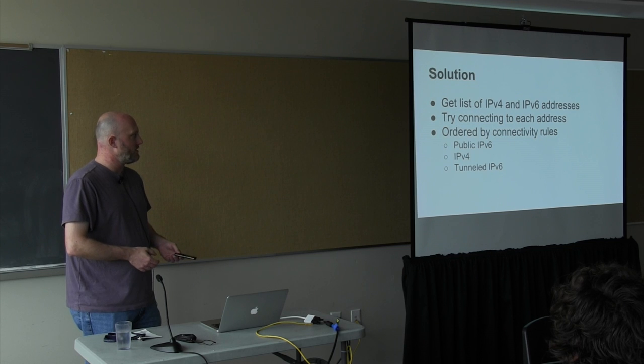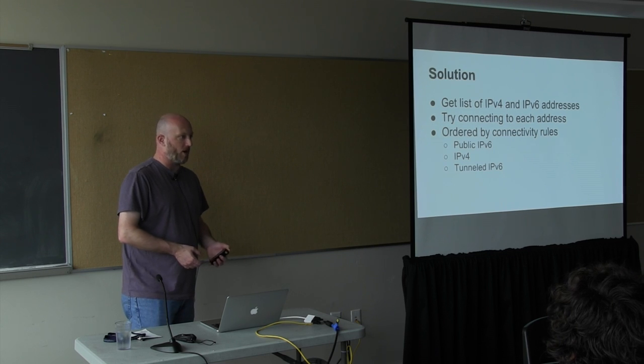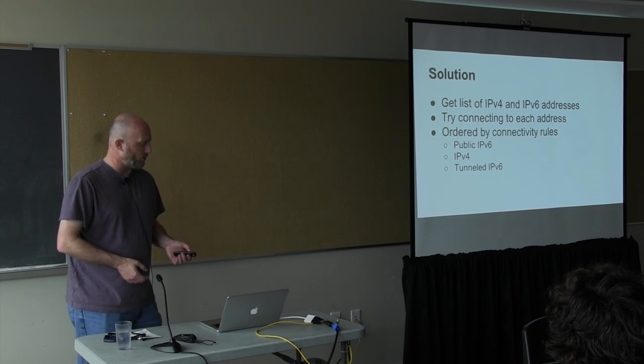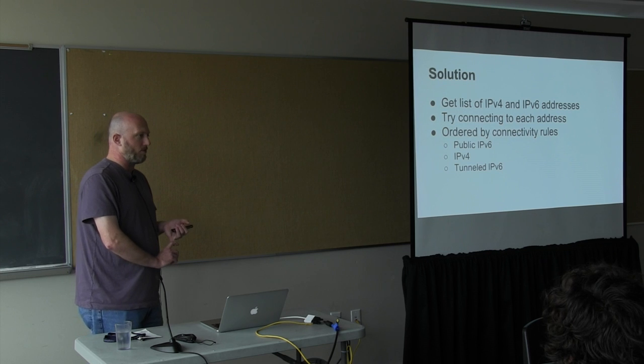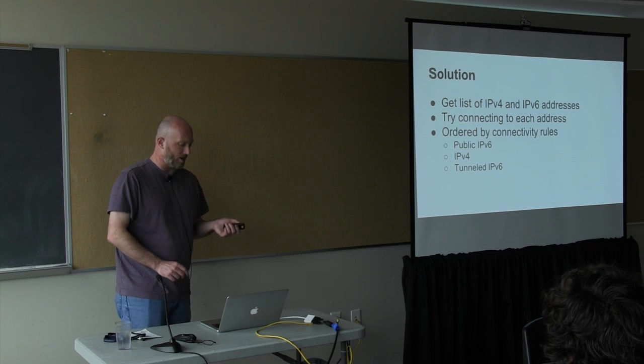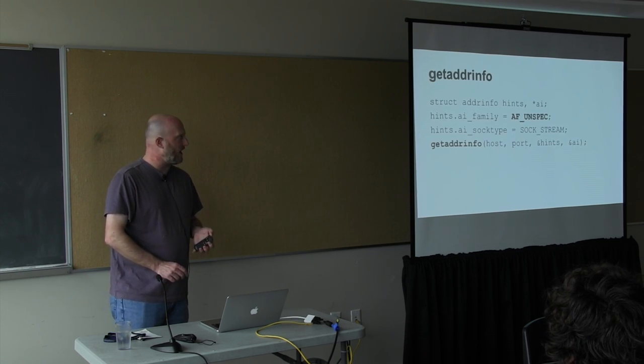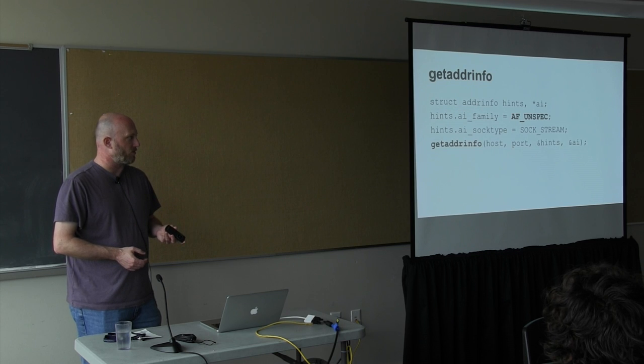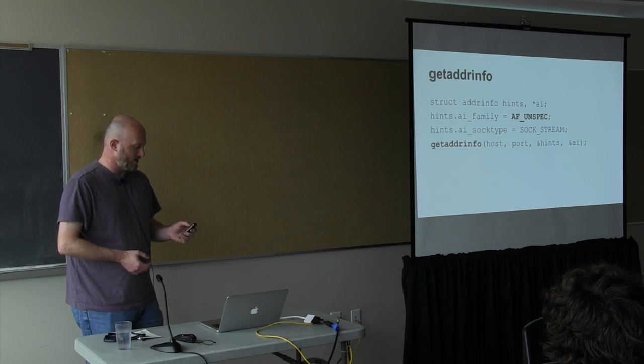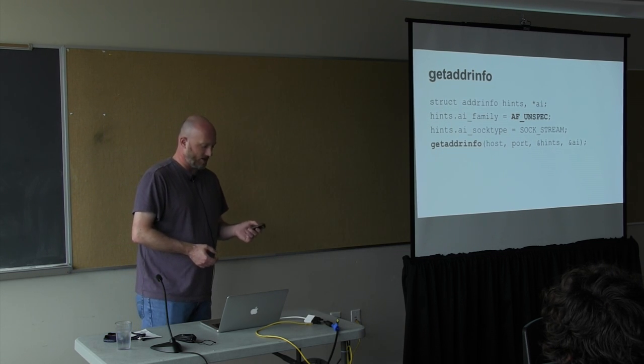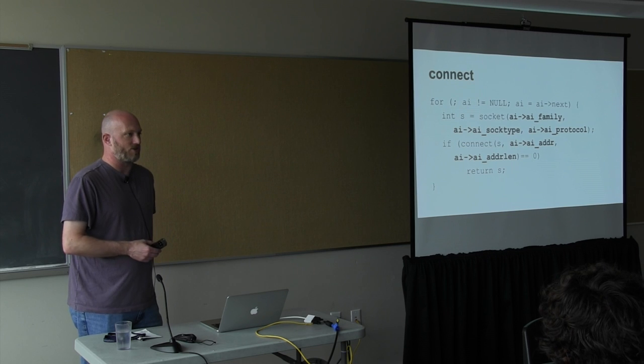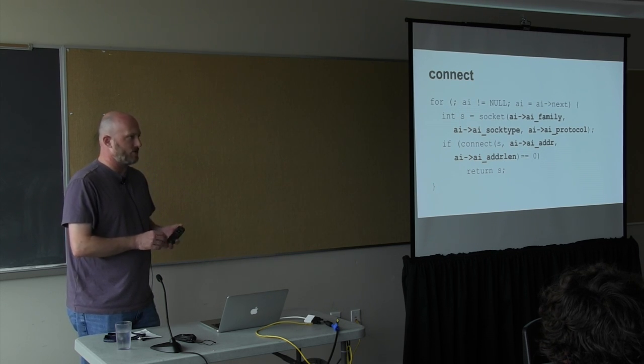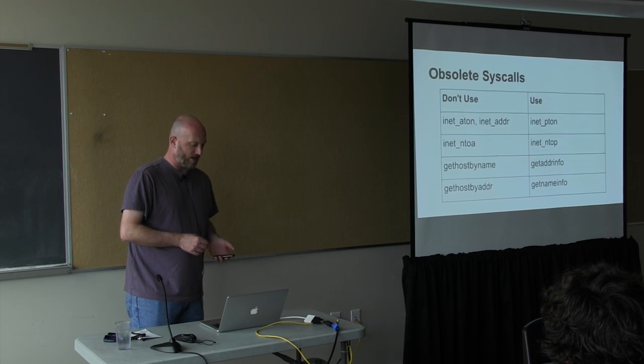So the solution for that is you basically get a list of both v4 and v6 addresses, and then you try to connect to each one and use the first one that works. And these are ordered by connectivity rules. So it'll do public IPv6 first, v4, and then final tunneled IPv6, which is the least reliable. The function that does this is called getaddrinfo. You can specify the protocol as unspec, and it will use either one. It does all kinds of different things with specifying hints, but this is the basic way to do it. Then you go through all of the addresses in turn and connect to each one, and the structure specifies the protocol in an agnostic way.